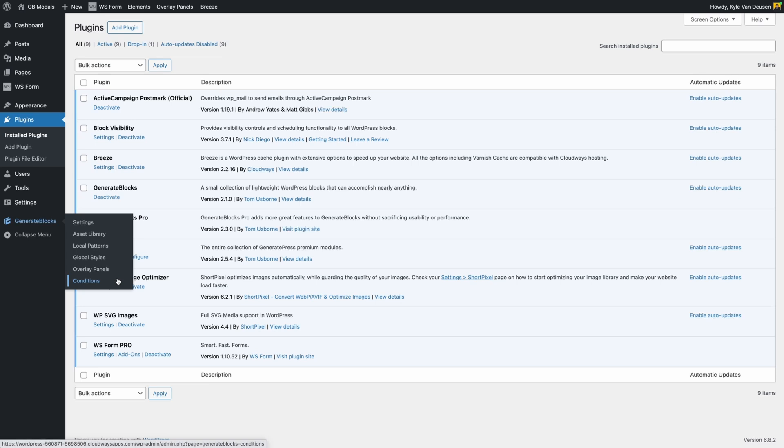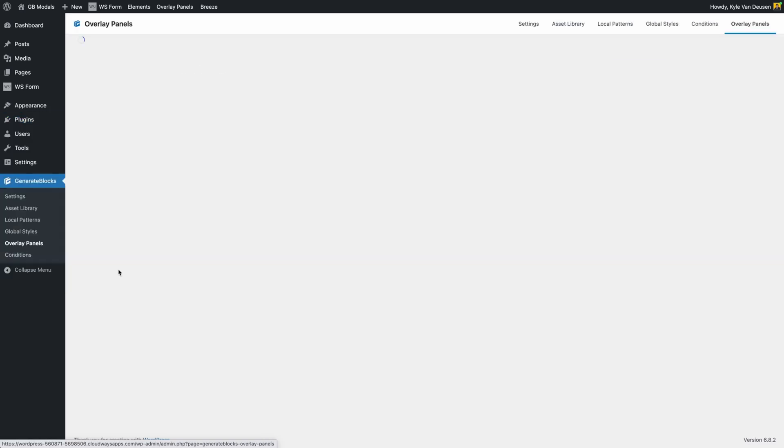Now we're going to take a look at Conditions in another video. I think this is a sneaky good feature that could eventually eliminate the need for plugins like block visibility and help you with things like personalization, making your site much more dynamic. But right now we're going to focus on the Overlay Panels, so we'll go ahead and click into that screen.